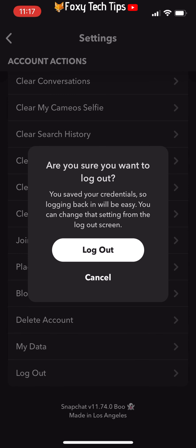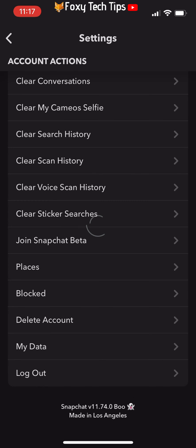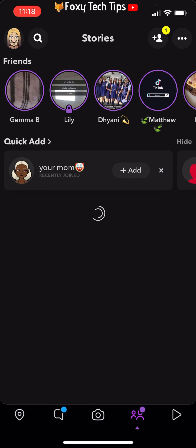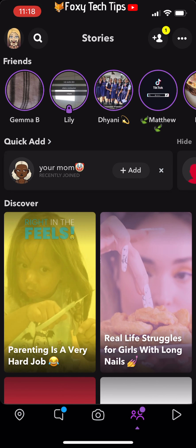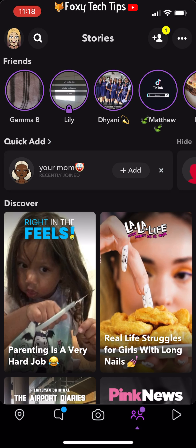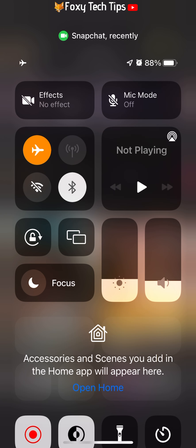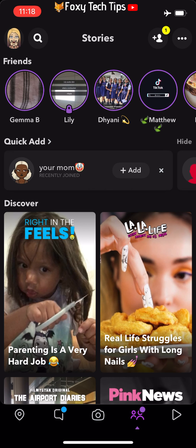This is where you need to start following the steps. Go to the discover page so that the stories can preload, but don't open the story yet. You now want to turn on airplane mode and wait a second to make sure it's definitely on.